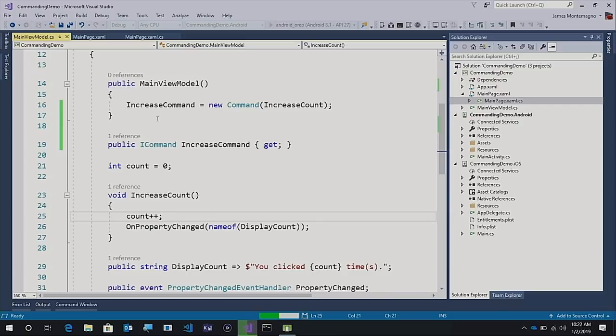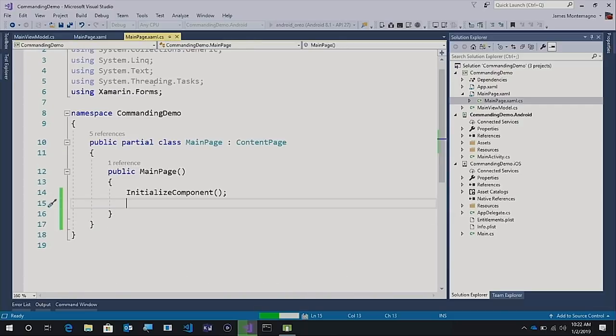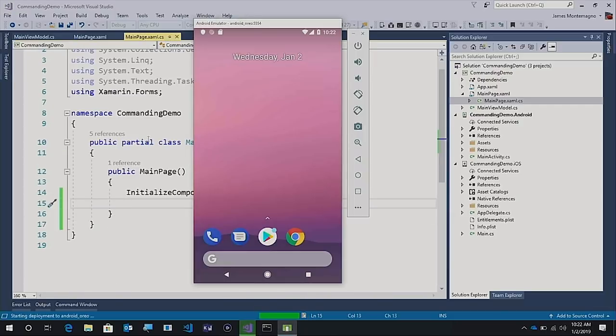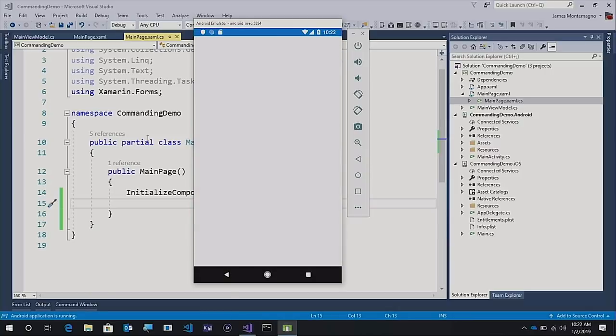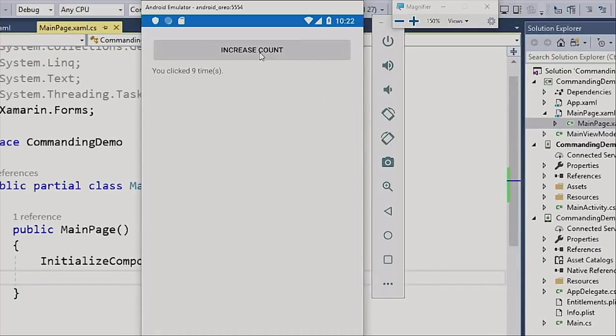The nice thing that we have here is that, again, no code is in the code behind it all. Here we go. Our application is starting up. Now every single time I increase it or click on it, it increases the count. There we go. Every single time.